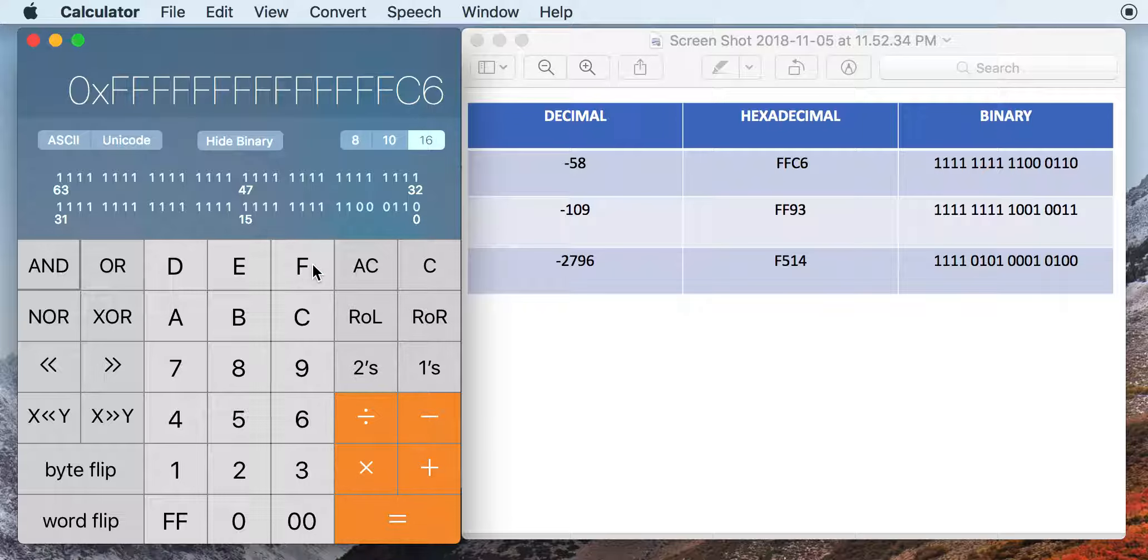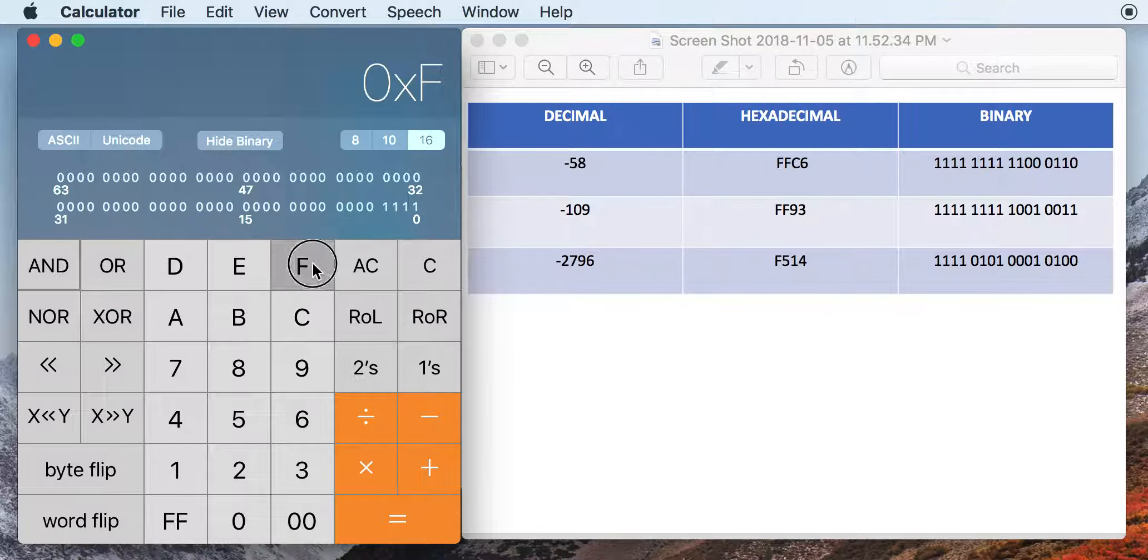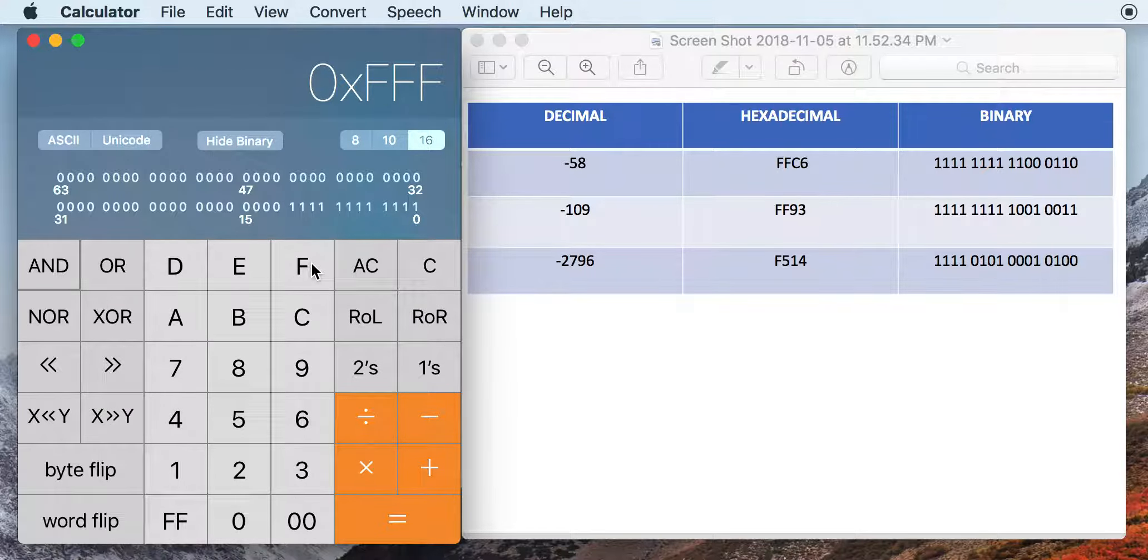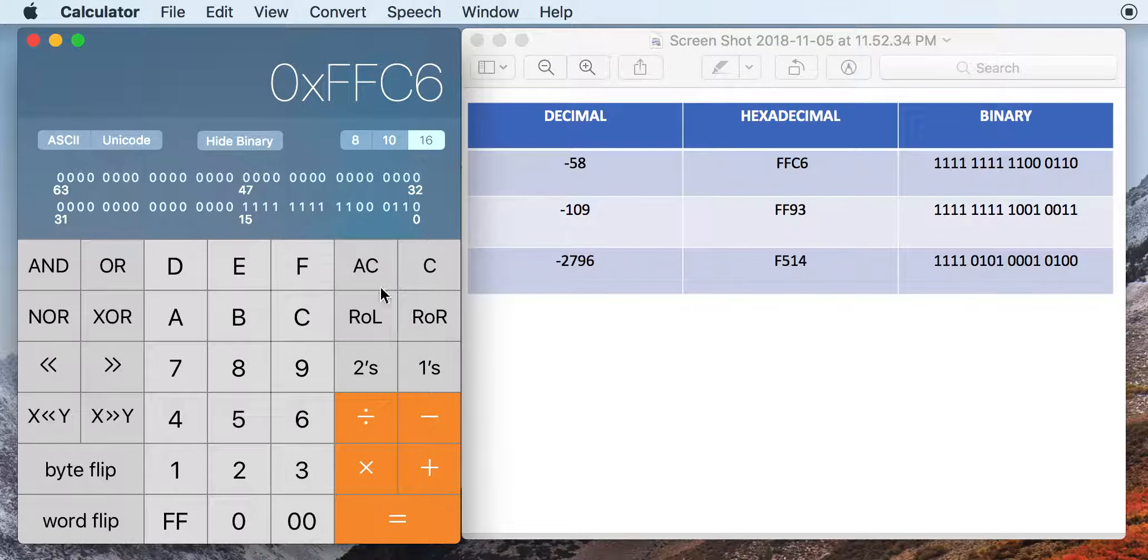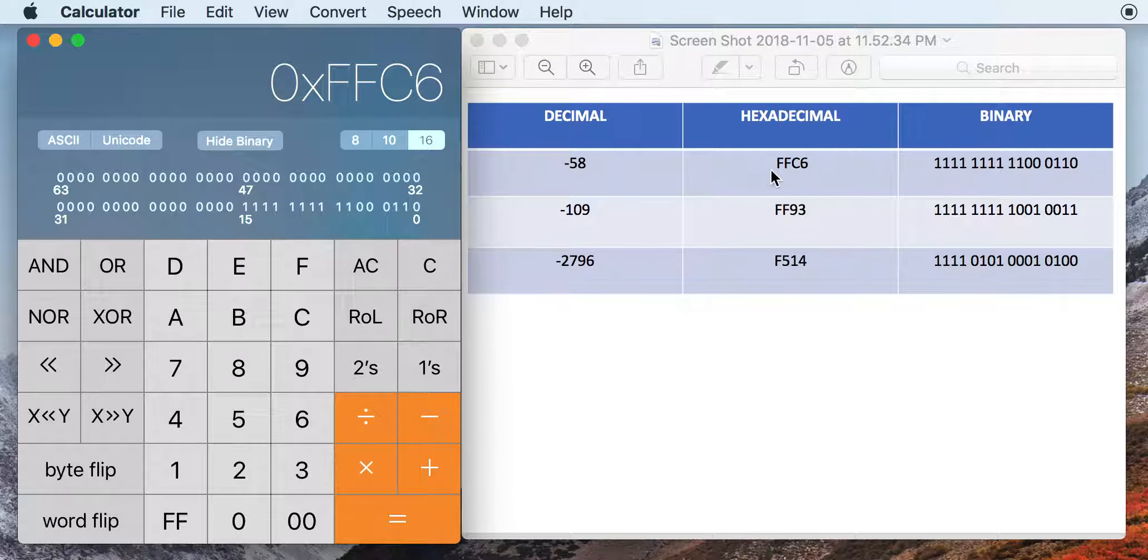So say we're mostly going to be working with 16 bits. We do 4, 8, 12, 16, and then hit equals again. And then you can see we have FFC6, which is what we're looking for, and the same binary code.